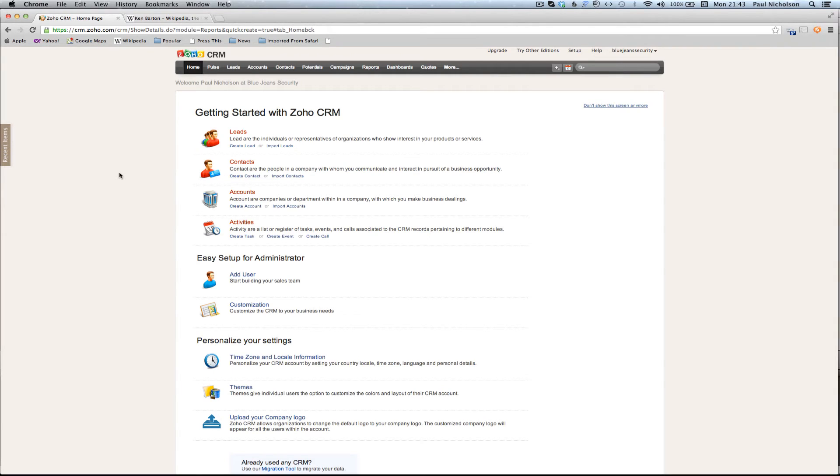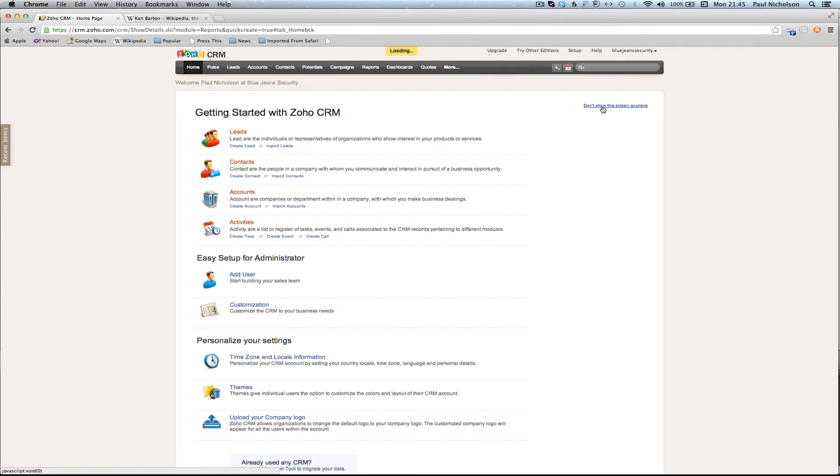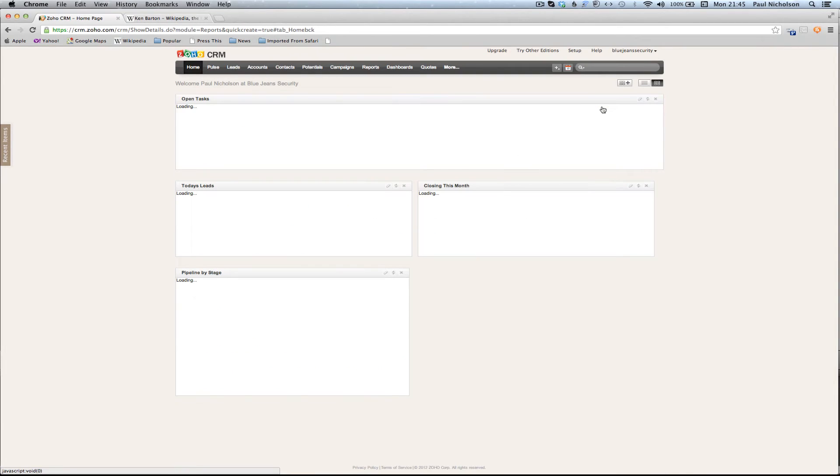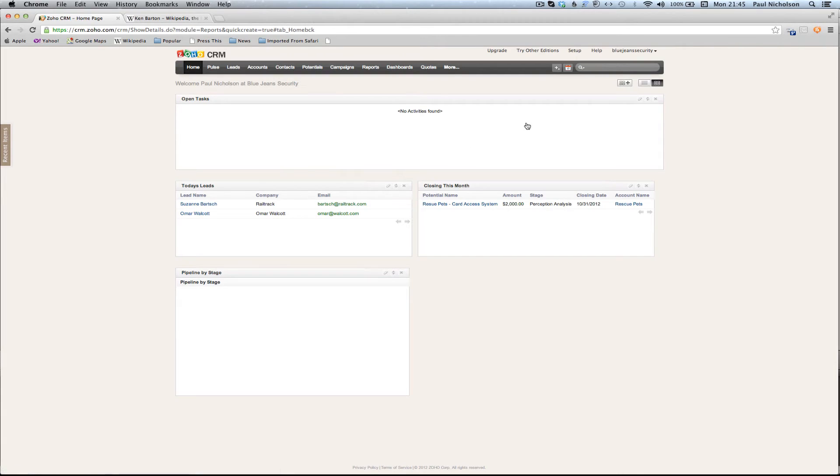I'm going to get rid of this because you just don't need to see it. I'm going to click on don't show this screen anymore. So we're going to close that one out. Once it's loaded, it'll vanish. It's going to bring up some basic database dashboard stuff.